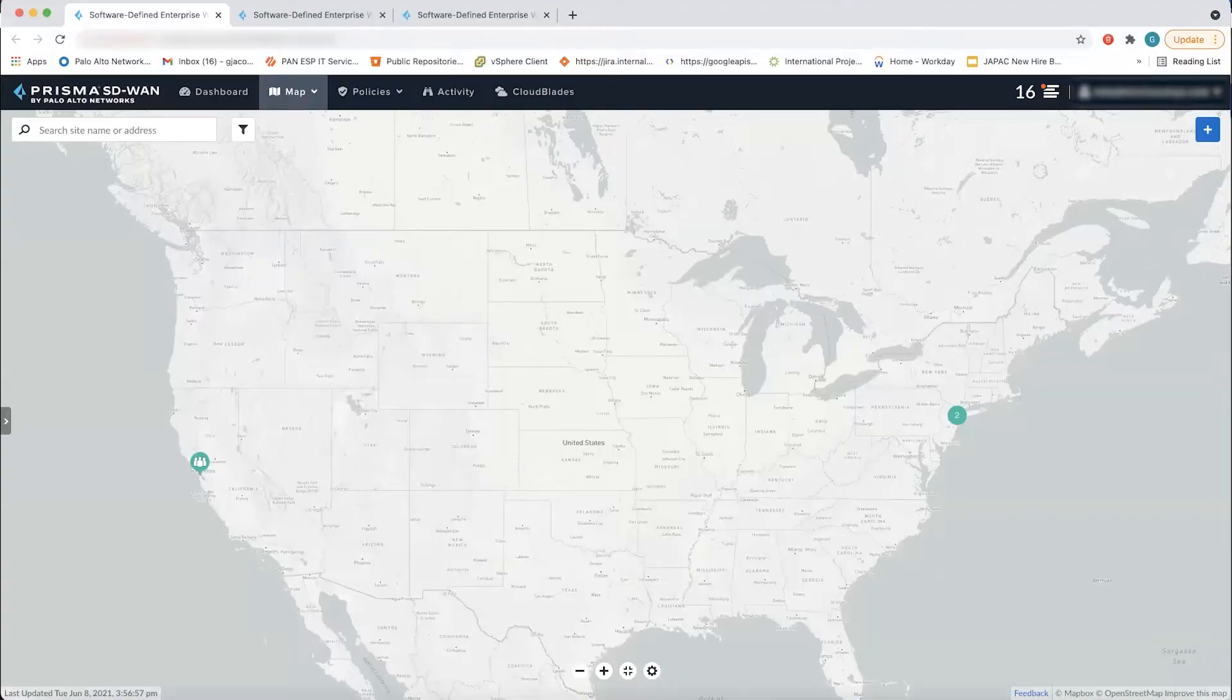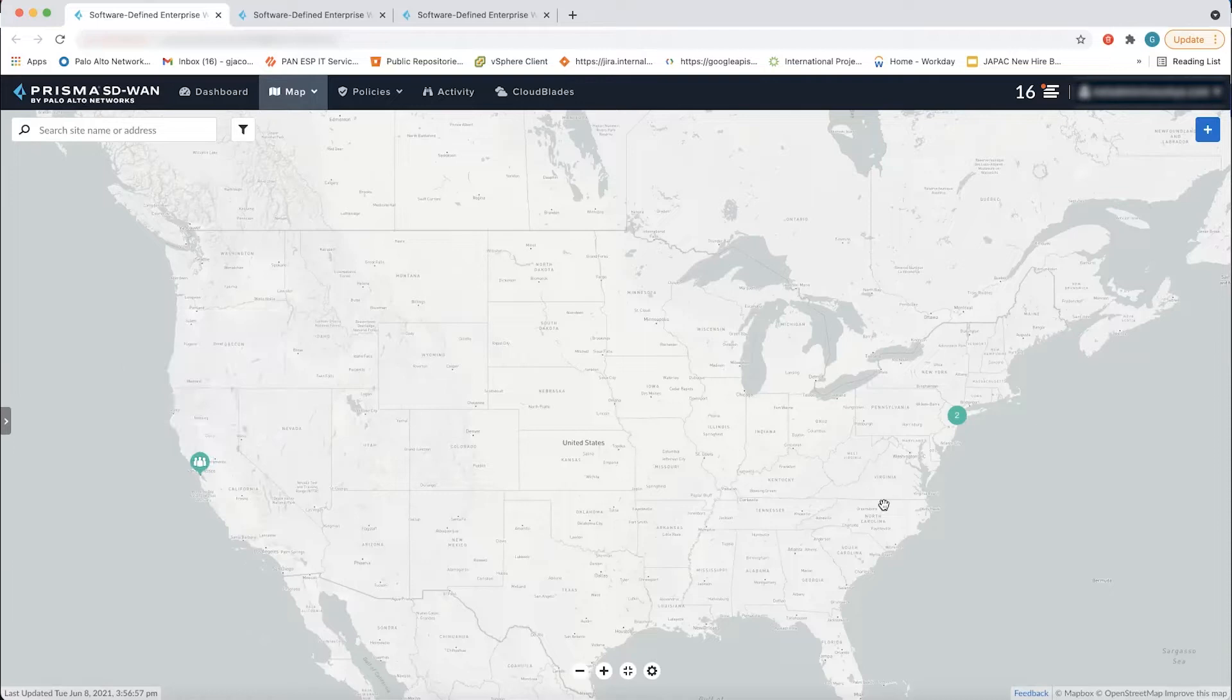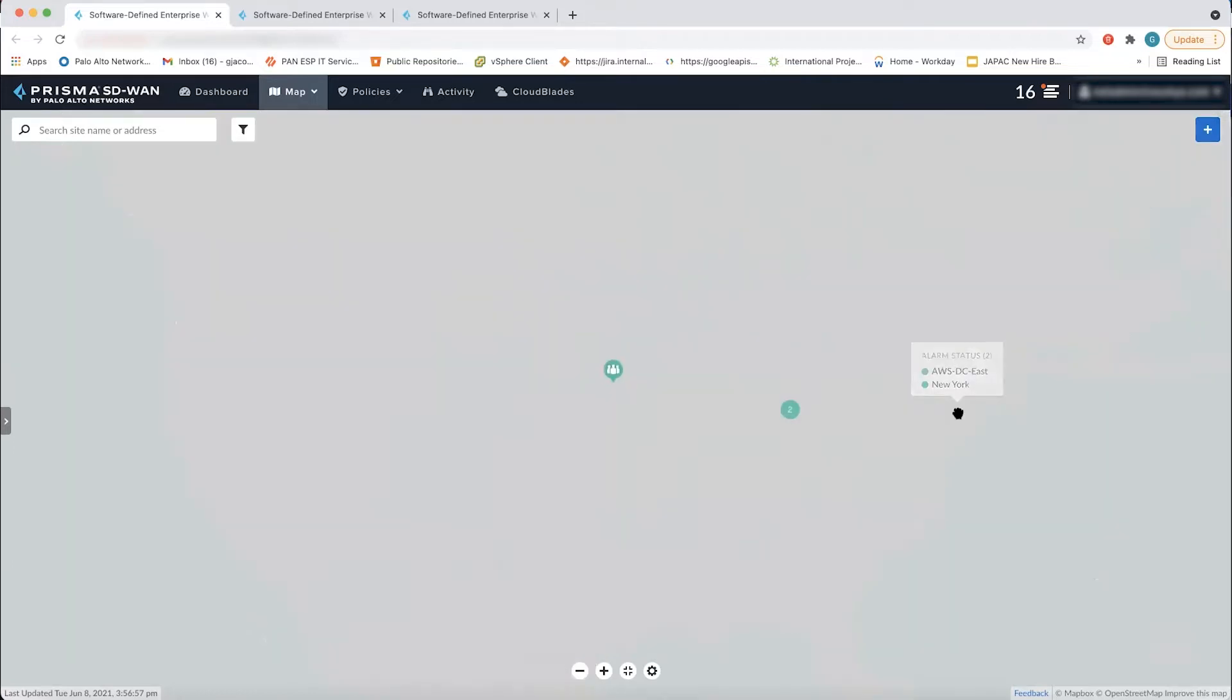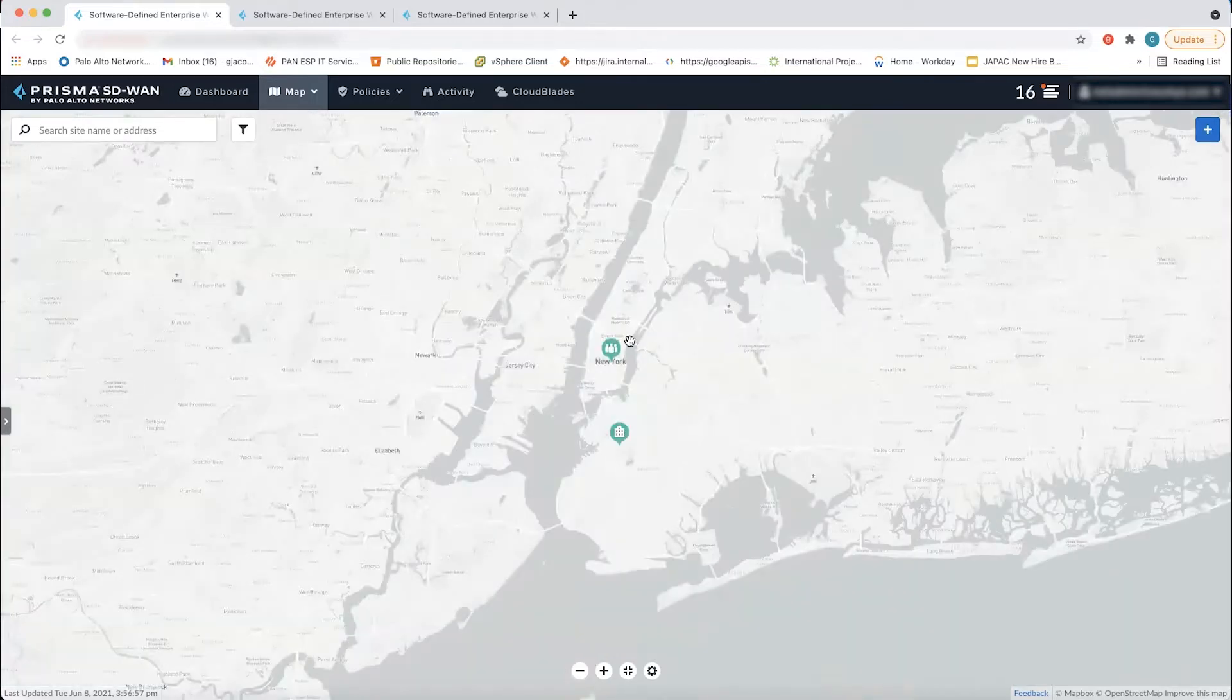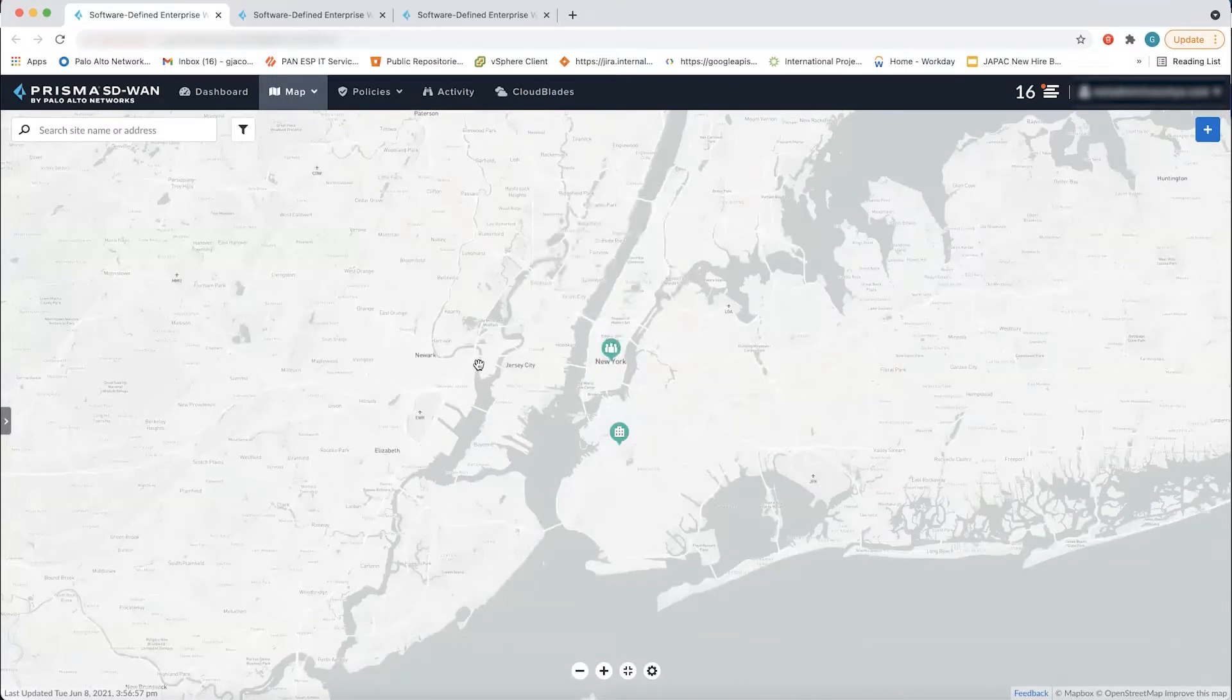What you see here is our Prisma SD-WAN Cloud Controller. I have a few sites that have been configured here. You see a San Francisco branch site as well as a data center site. And our first goal is to really integrate the two platforms together and ensure that they can exchange API information.